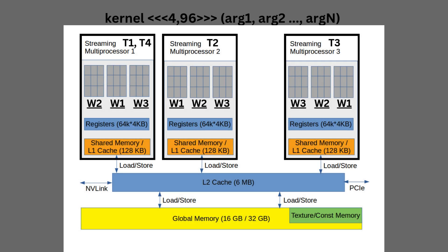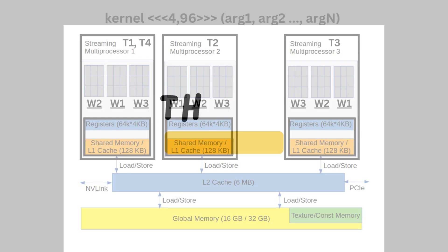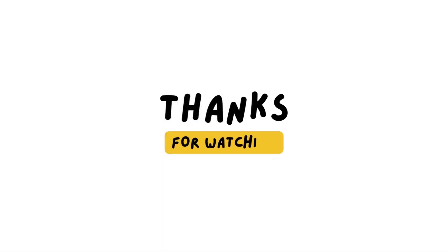Now, each streaming multiprocessor includes several levels of memory that can be accessed only by the CUDA cores of that streaming multiprocessor, like registers, L1 cache, and shared memory. Other memories, like L2 cache and global memory, are shared across all the streaming multiprocessors. We will talk about these memories in detail in the following video, so stay tuned. Thanks for watching.